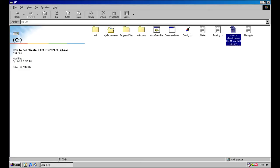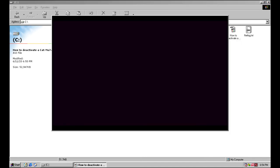I'm using the K-Lite codec pack, which installs Media Player Classic. It's recommended that you install DirectX 9 before installing the codec pack.